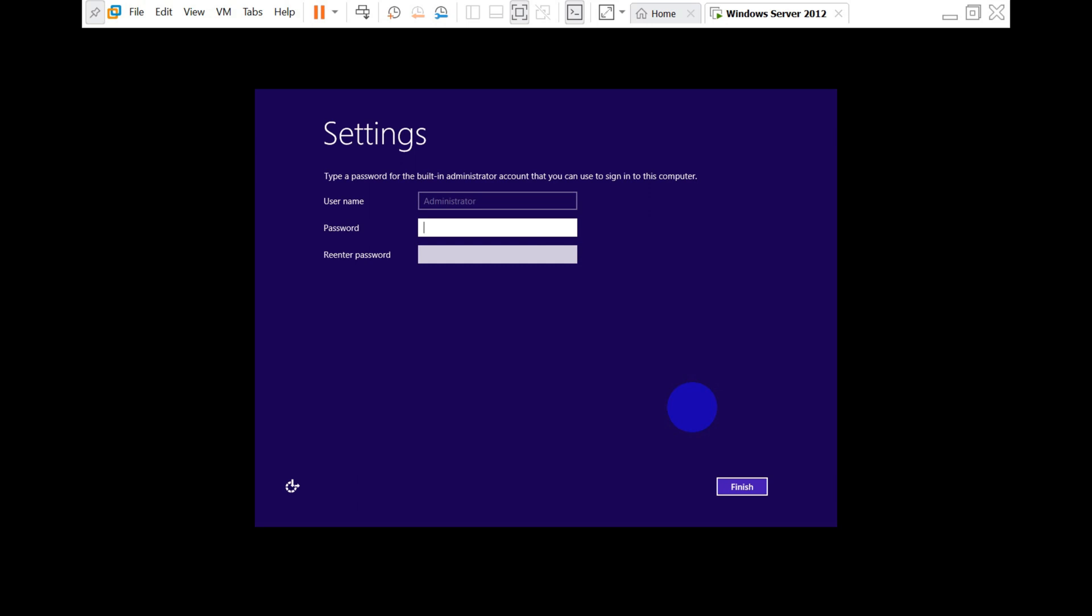Once it's rebooted, you will be prompted to create a password for the default administrator account. I'm going to give a password and confirm it again. After that, click on Finish. Make sure you're giving a complex password—sometimes a normal password will not be accepted.